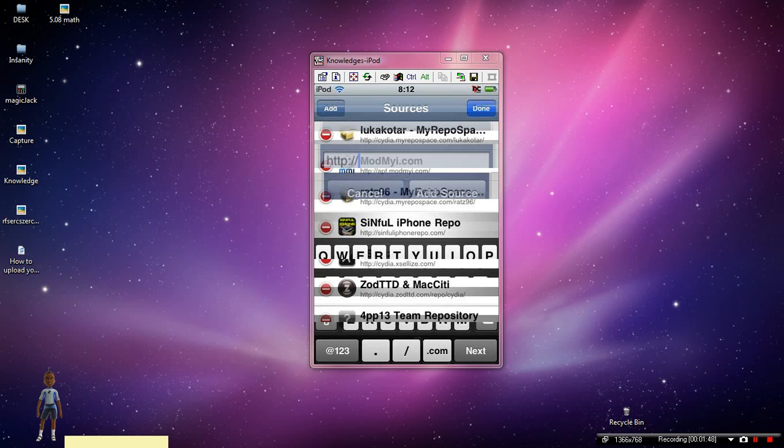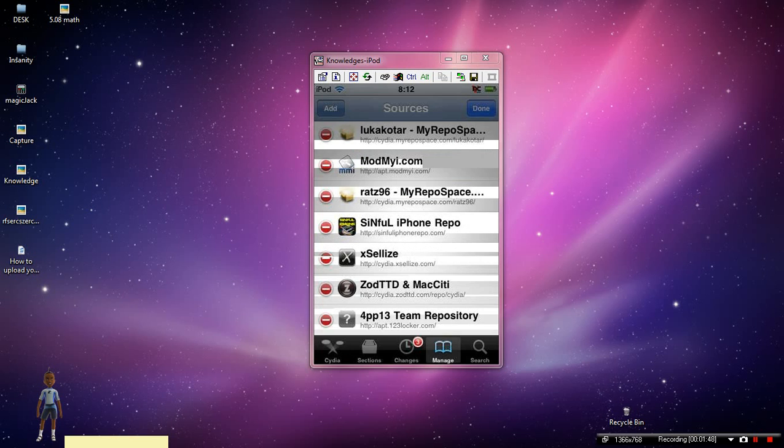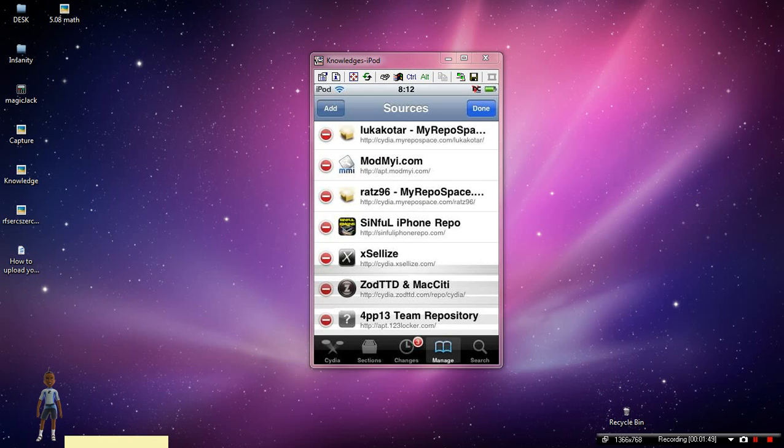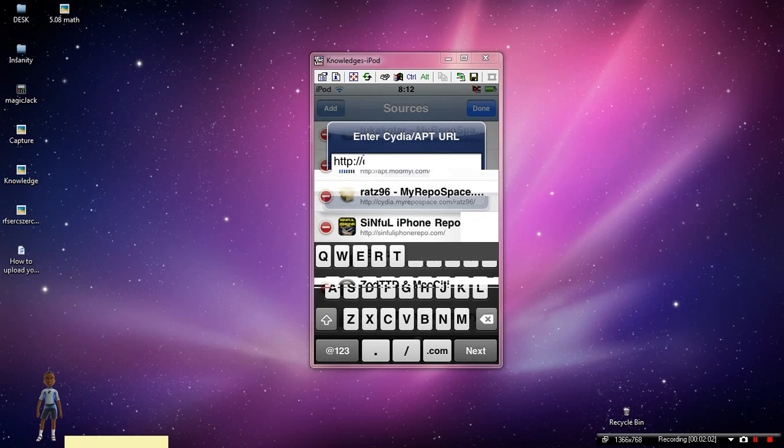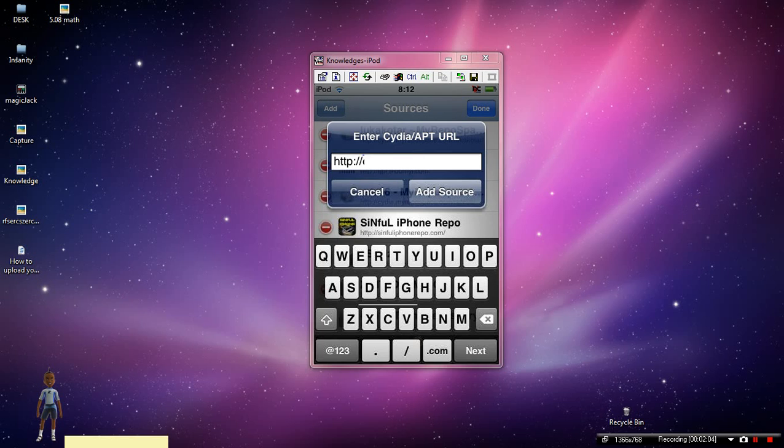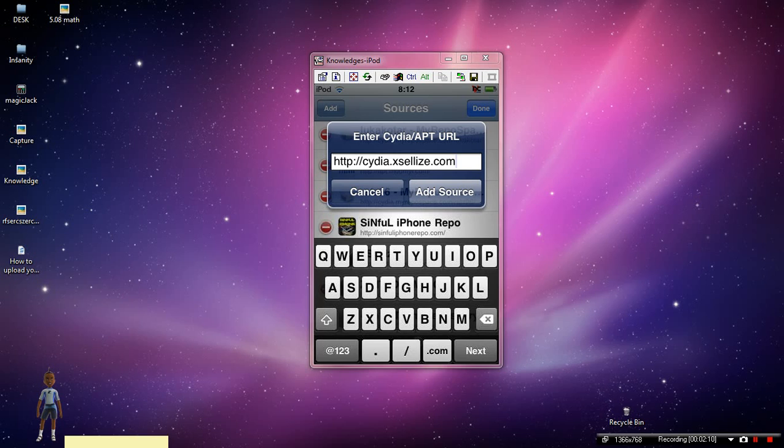You're going to type in cydia.excel-ease.com, so it's going to look like this. I'll put that in the description for you guys, so just take a moment to look at that.